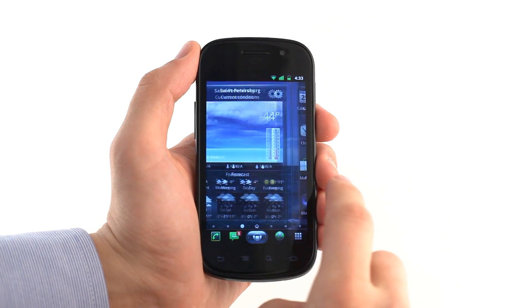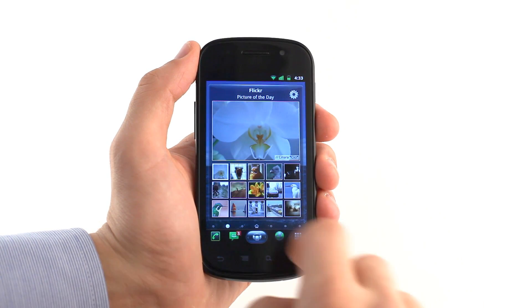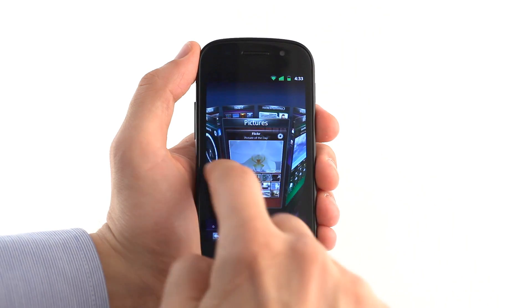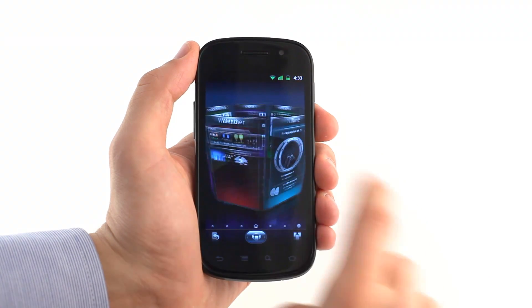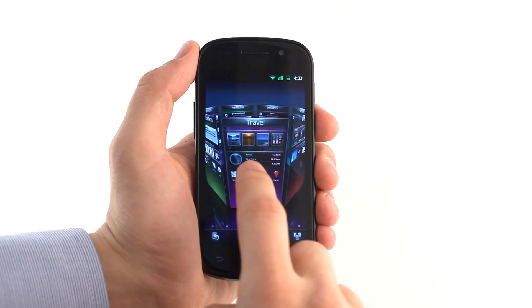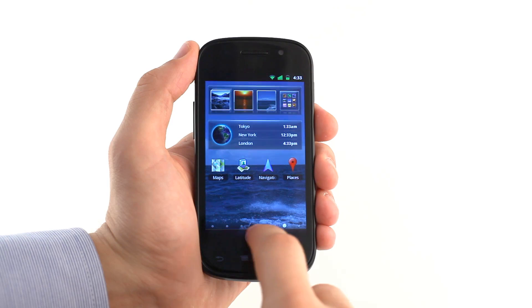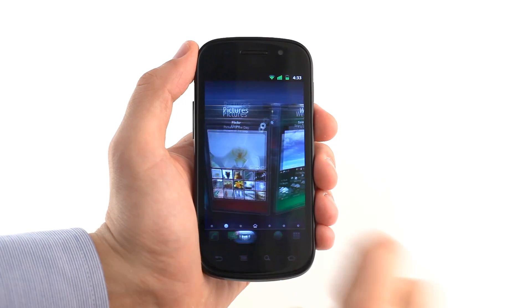SPB Shell 3D is the first ever complete 3D mobile phone interface. It brings home screen panels bundled with all the features and a simple and intuitive 3D model, letting you see all these features at one glance.